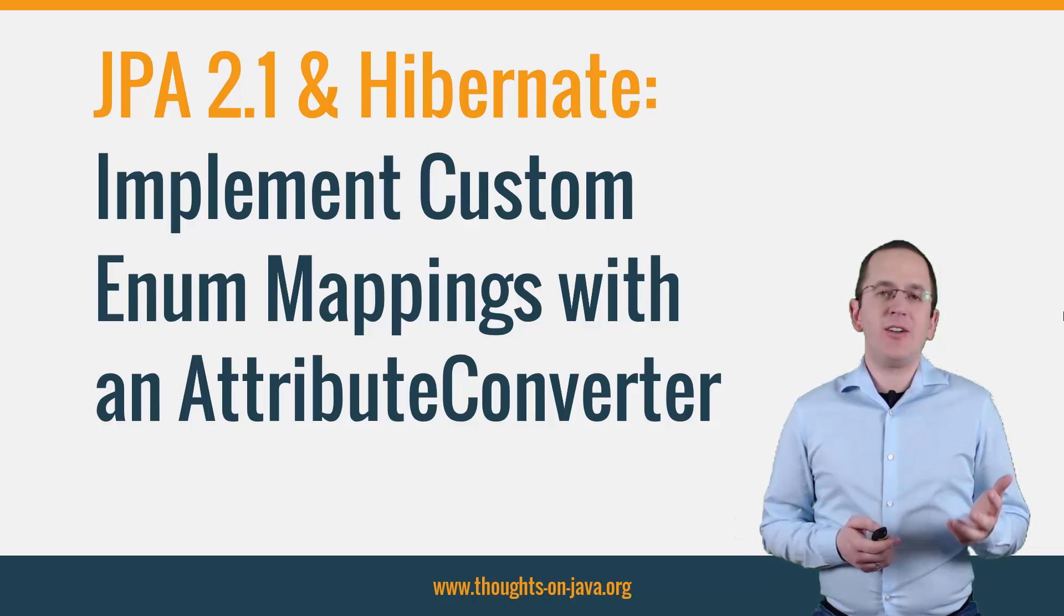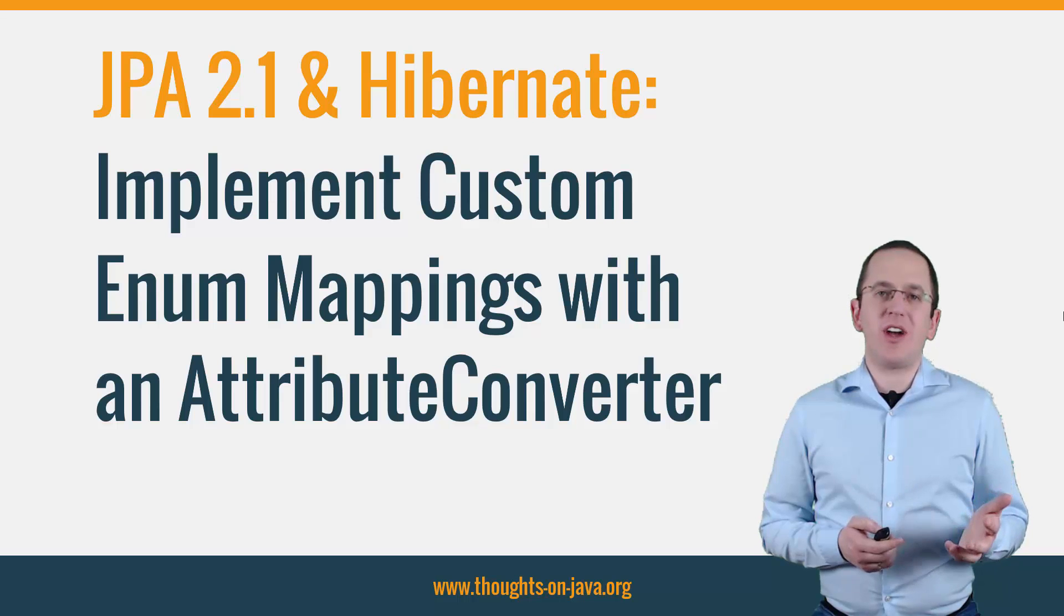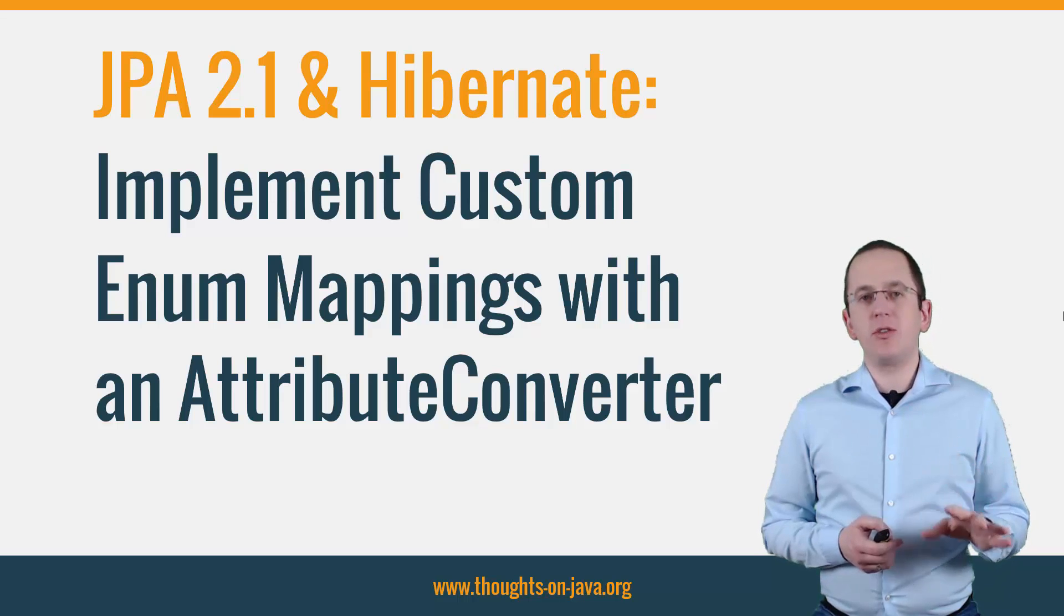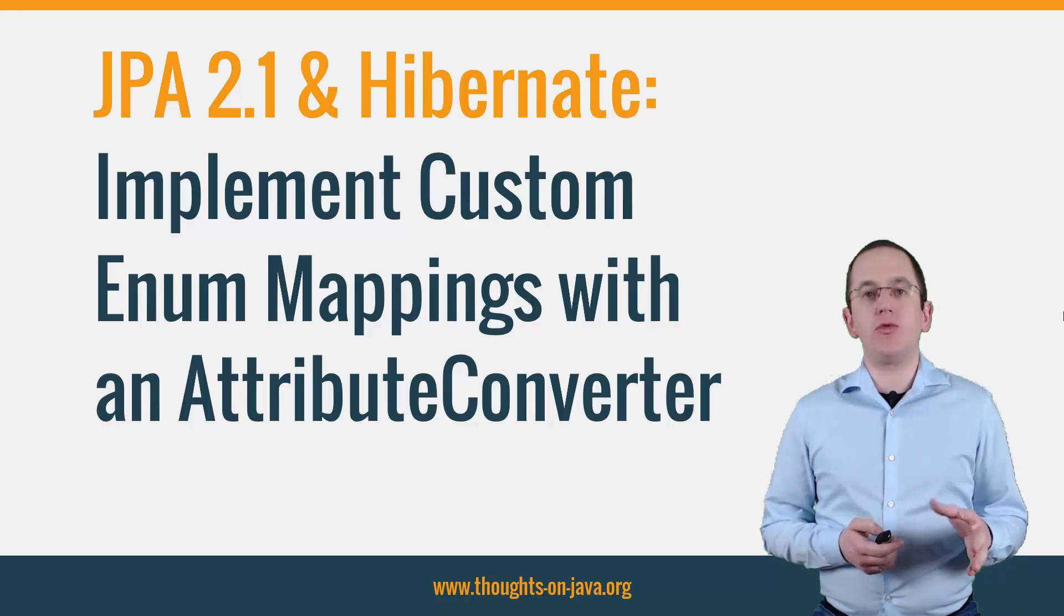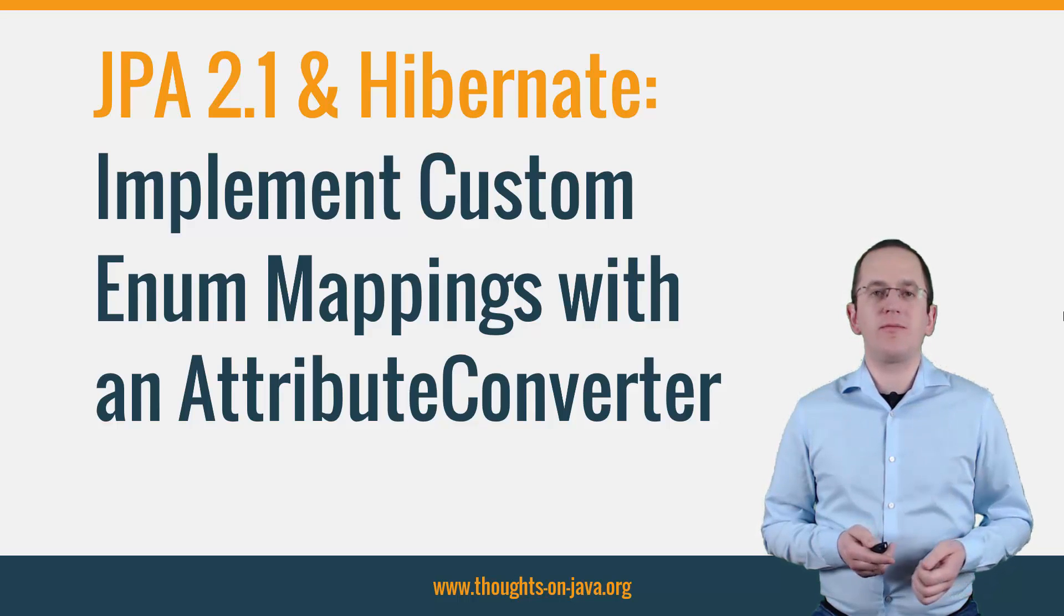In all these situations, you need to define a custom mapping. But no worries. That's pretty easy since JPA 2.1 introduced Attribute Converter.